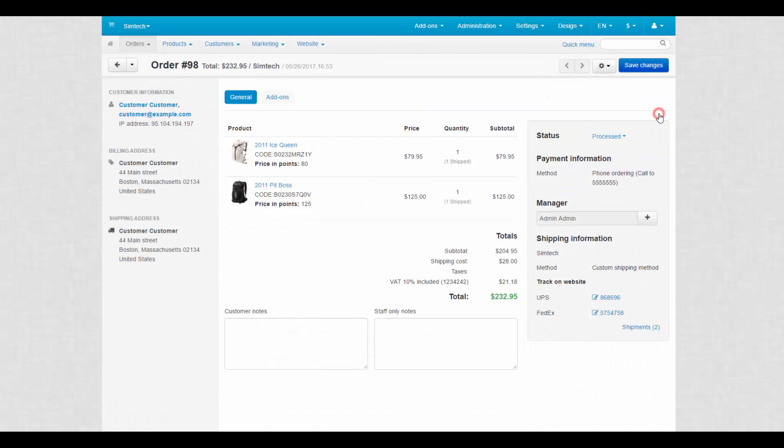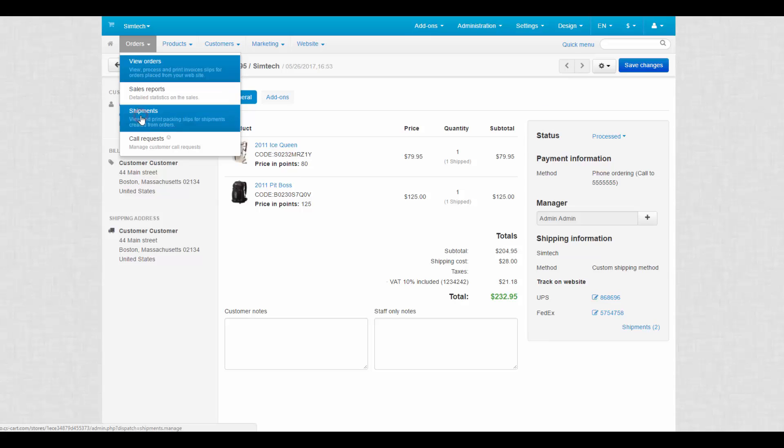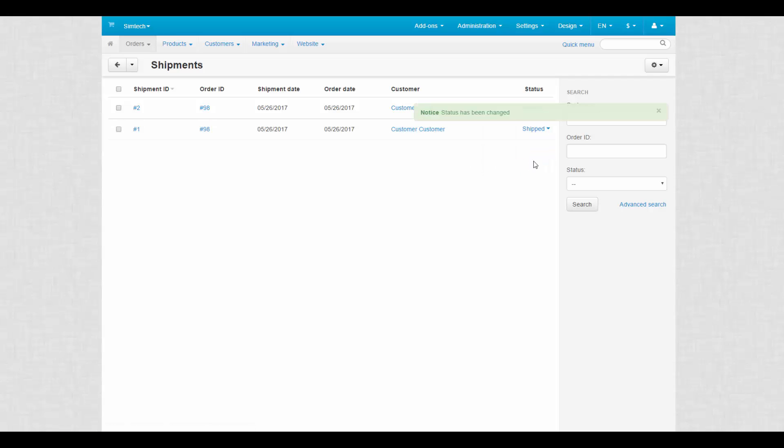Now we can process our shipments on a separate page. This is where all shipments are displayed. The most important feature here is the status of the shipment. This feature helps to manage shipments and make sure that customers receive their packages.